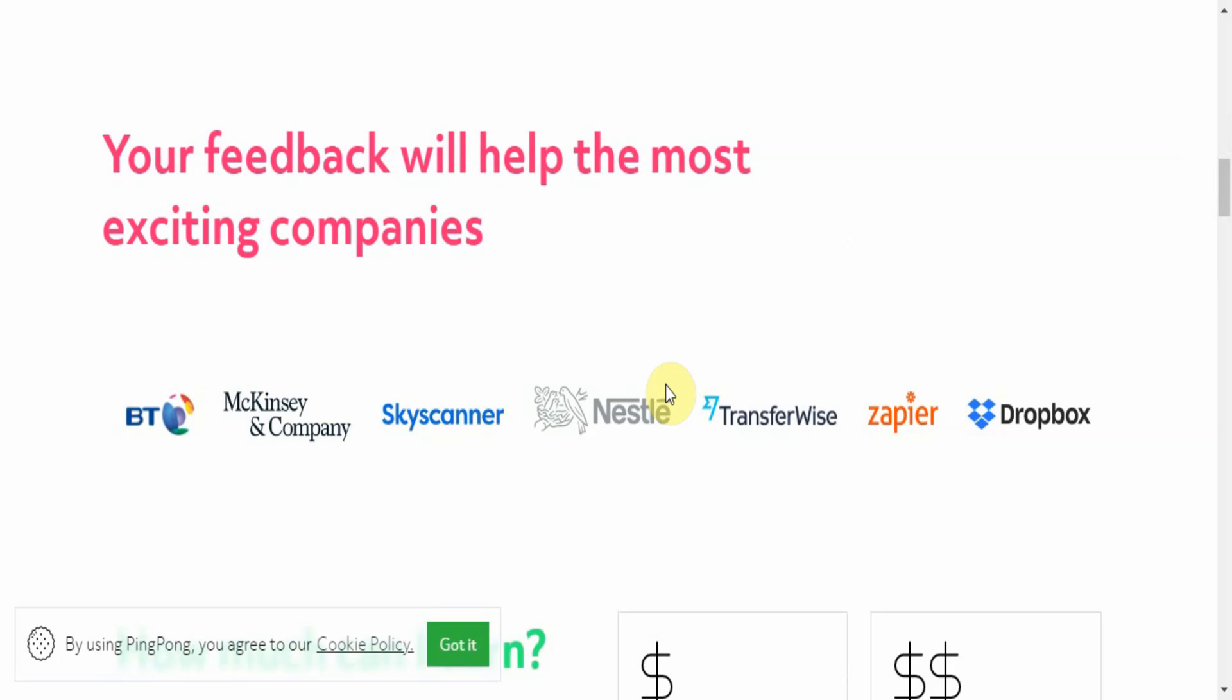When you're looking at these things you'll realize that these people have worked with some of the leading brands in various industries. So many people will probably recognize Dropbox, Zapier, Transferwise, Nestle, Skyscanner, McKinsey & Company, BT. So if you ever wonder if they're legit - they are legit, definitely.